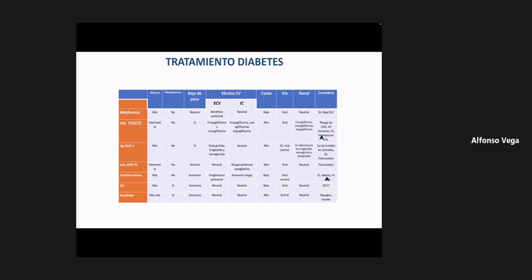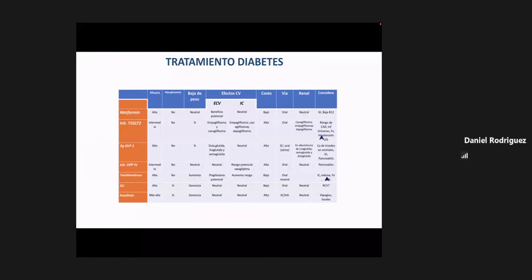Las sulfonilureas actúan a nivel del cierre de canales de potasio; se comentó su relación con canales de potasio a nivel cardíaco, y hay todavía poca claridad sobre el efecto de este grupo farmacológico en el riesgo cardiovascular. Finalmente, en relación a las insulinas, el efecto adverso más importante a considerar es la presencia de hipoglucemia.